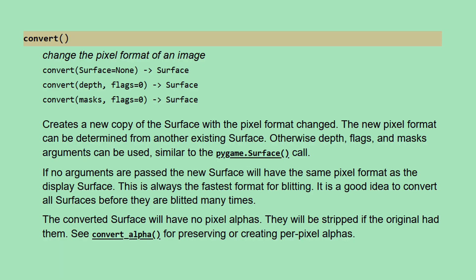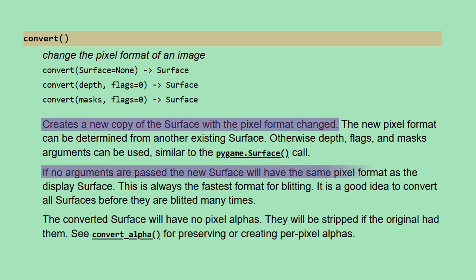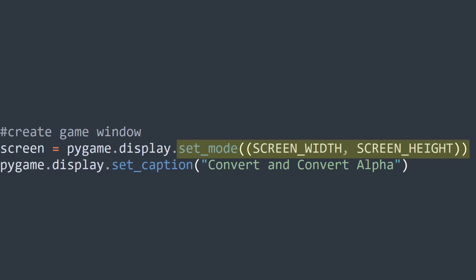The documentation says that the convert method creates a new copy of the surface with the pixel format changed, and if no arguments are passed, the new surface will have the same pixel format as the display surface. That explanation might not make much sense, but in simple terms,